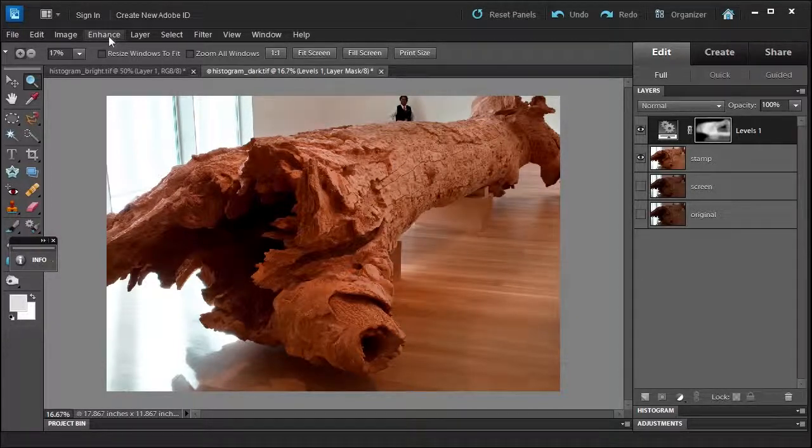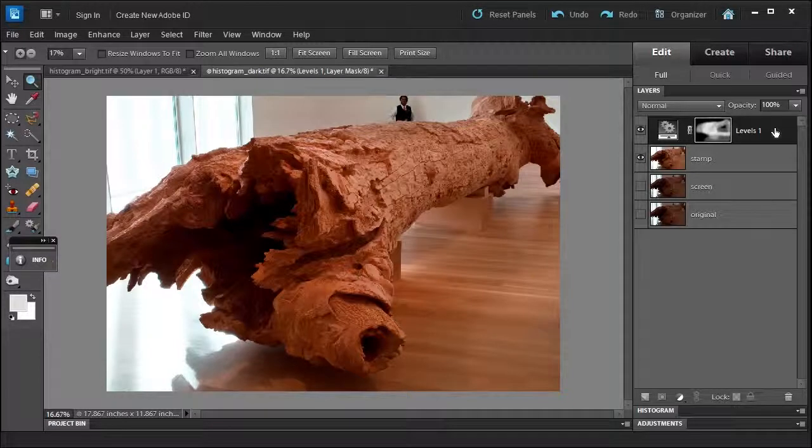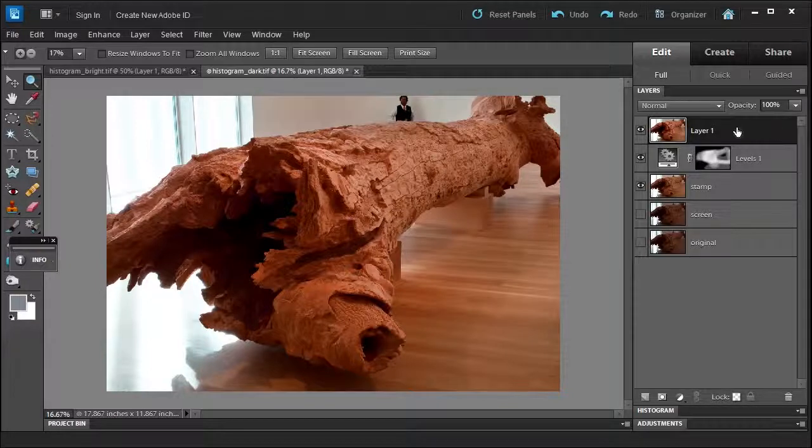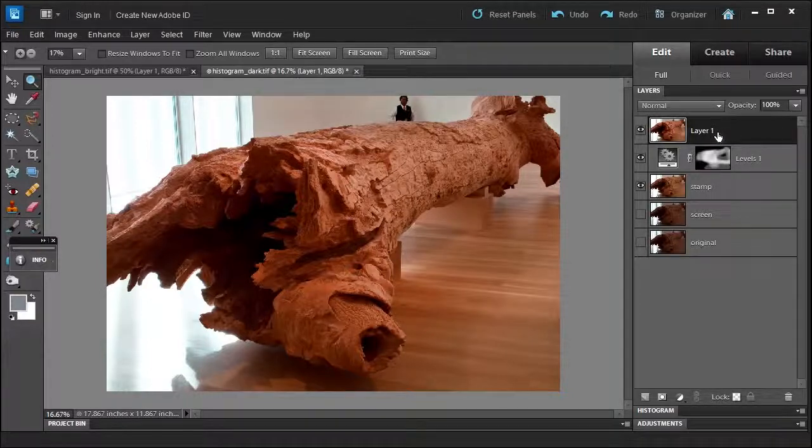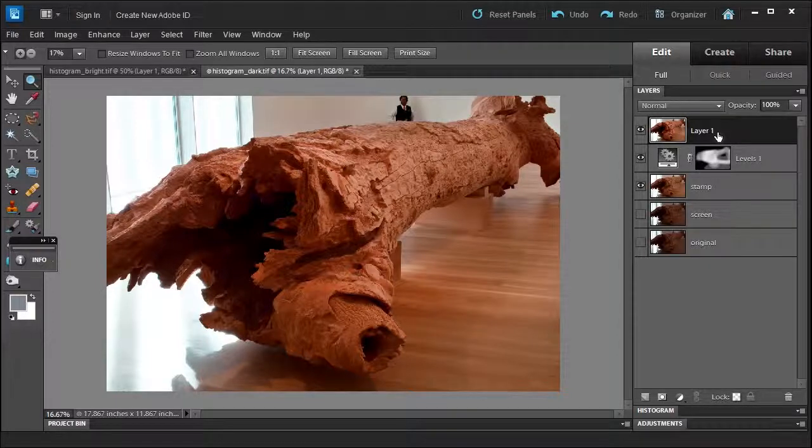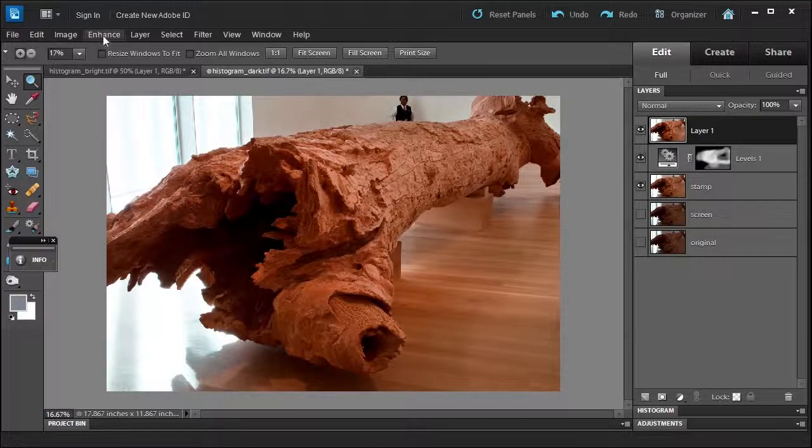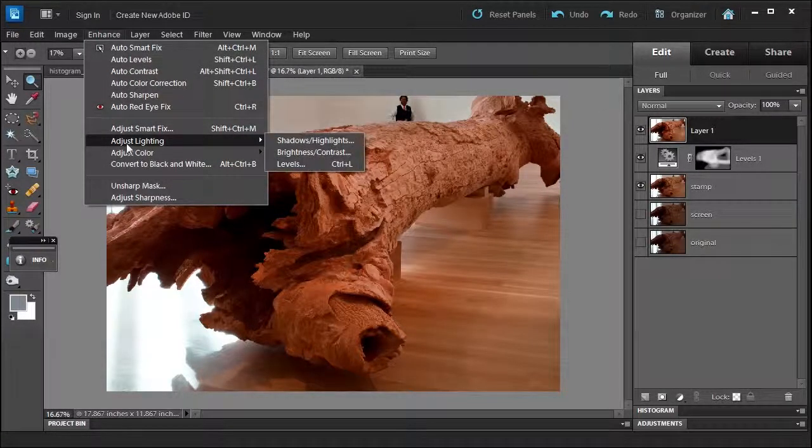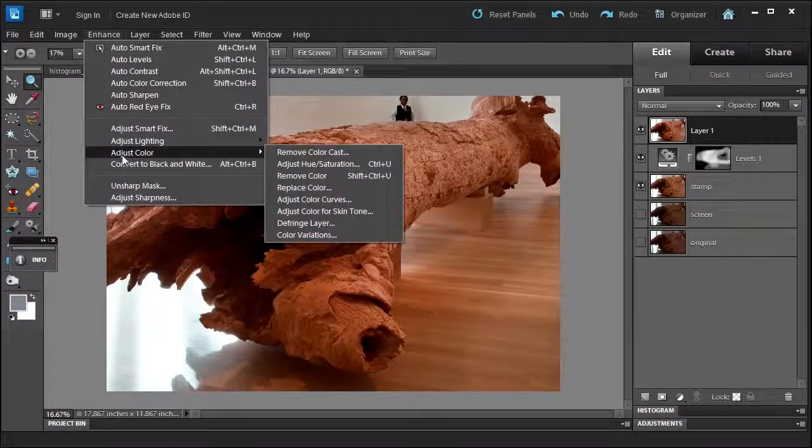First, I like to create a stamp layer. Control+Alt+Shift+E. Now, every time you create a stamp layer it does add to the file size, so I'll let you know that. Then I go to Enhance, Adjust Color, and I'll go over here to Adjust Color Curves.